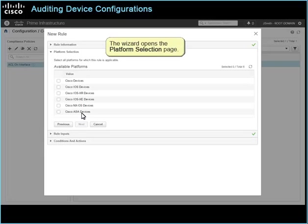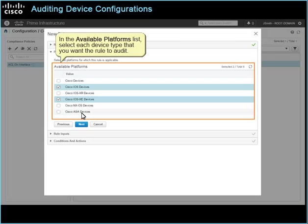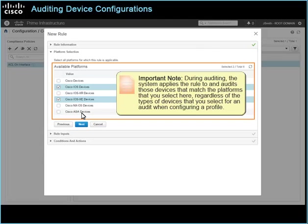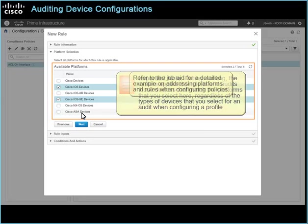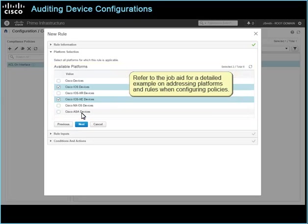The wizard opens the platform selection page. In the Available Platforms list, select each device type that you want the rule to audit. Important note: during auditing, the system applies the rule to and audits those devices that match the platforms that you select here, regardless of the types of devices that you select for an audit when configuring a profile. Refer to the job aid for a detailed example on addressing platforms and rules when configuring policies.